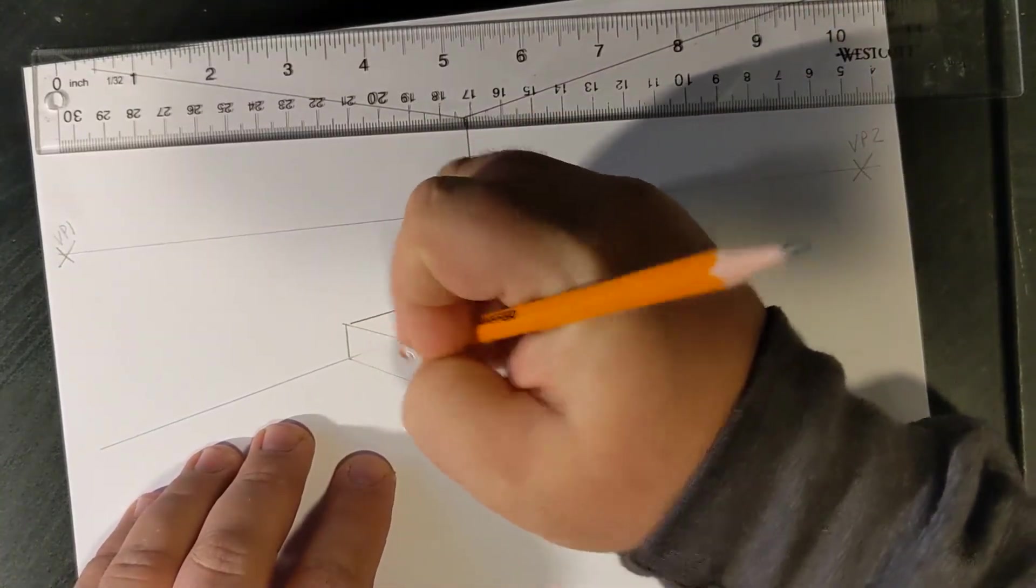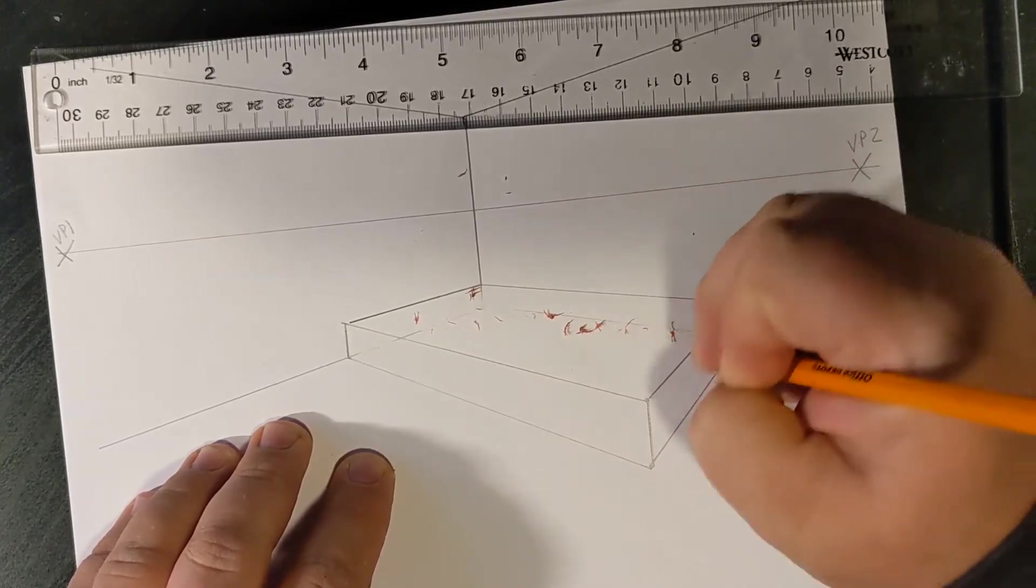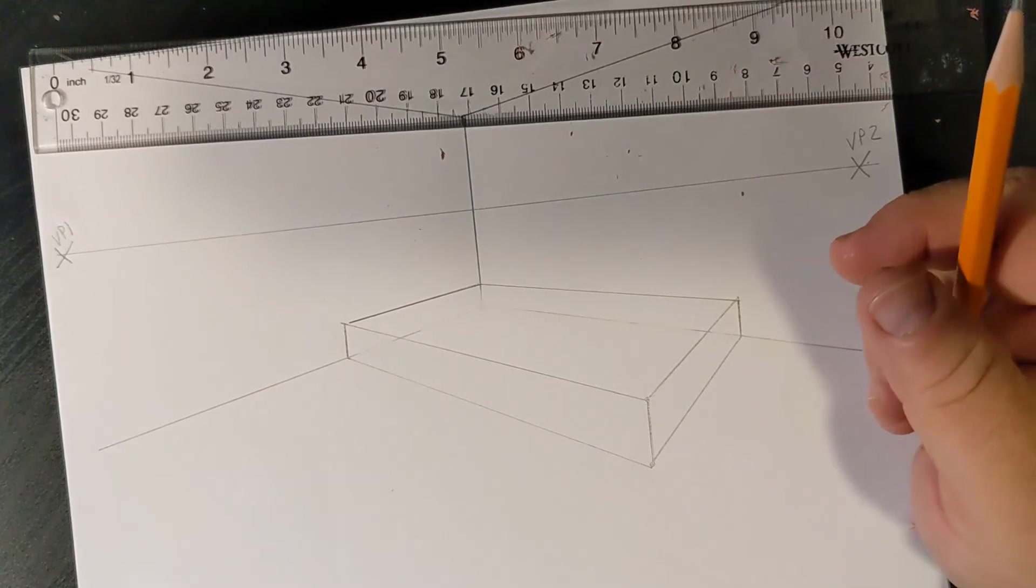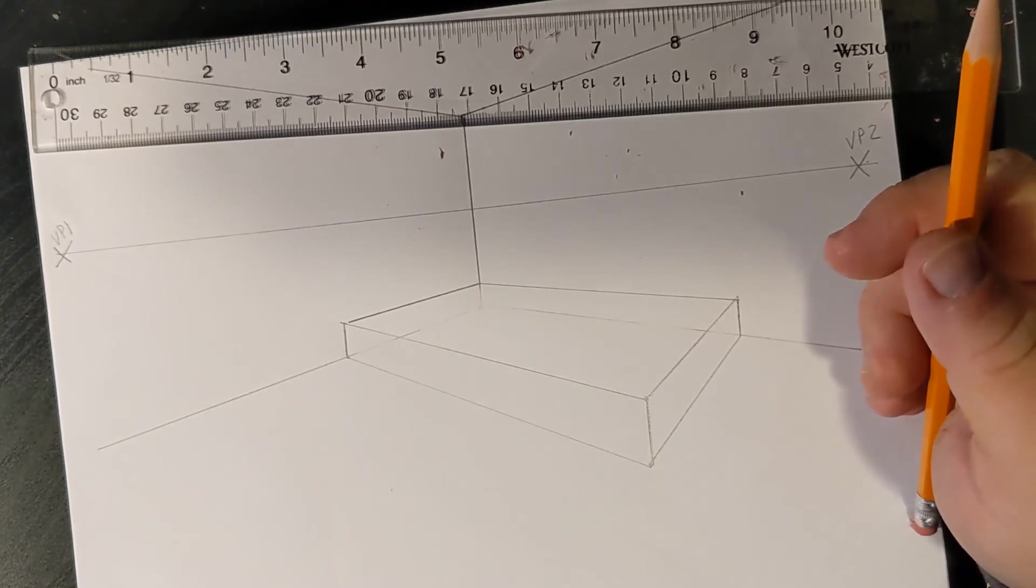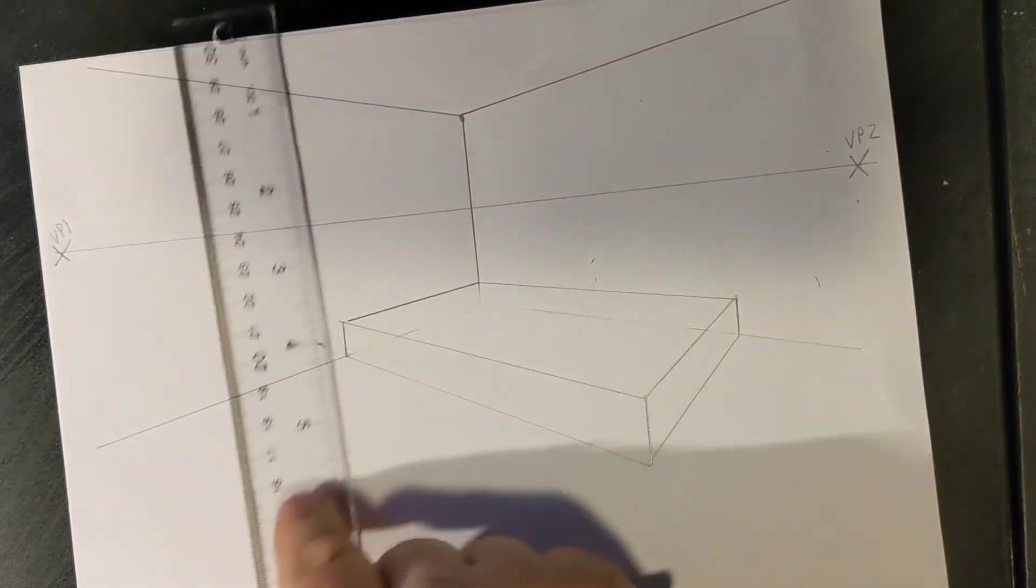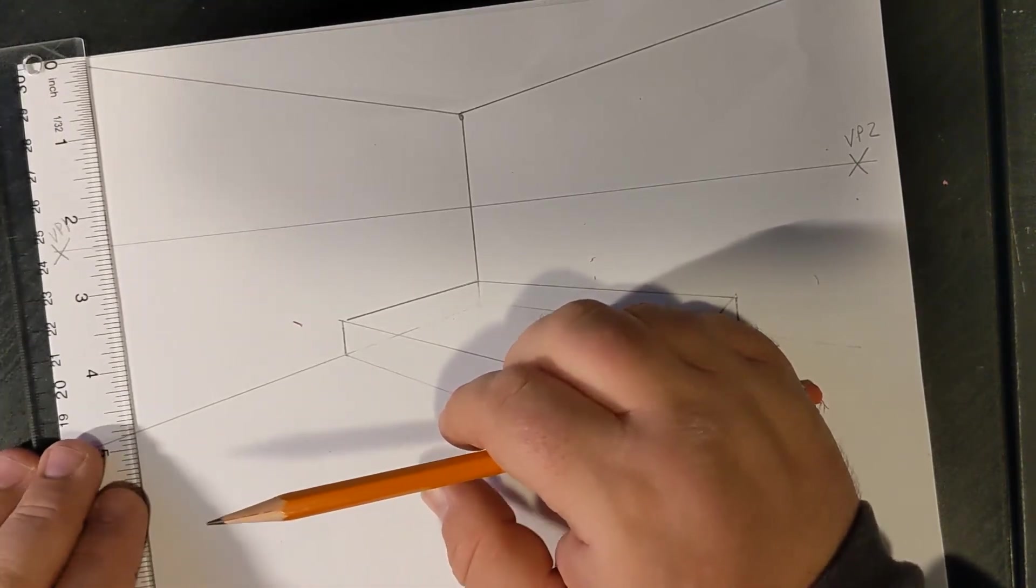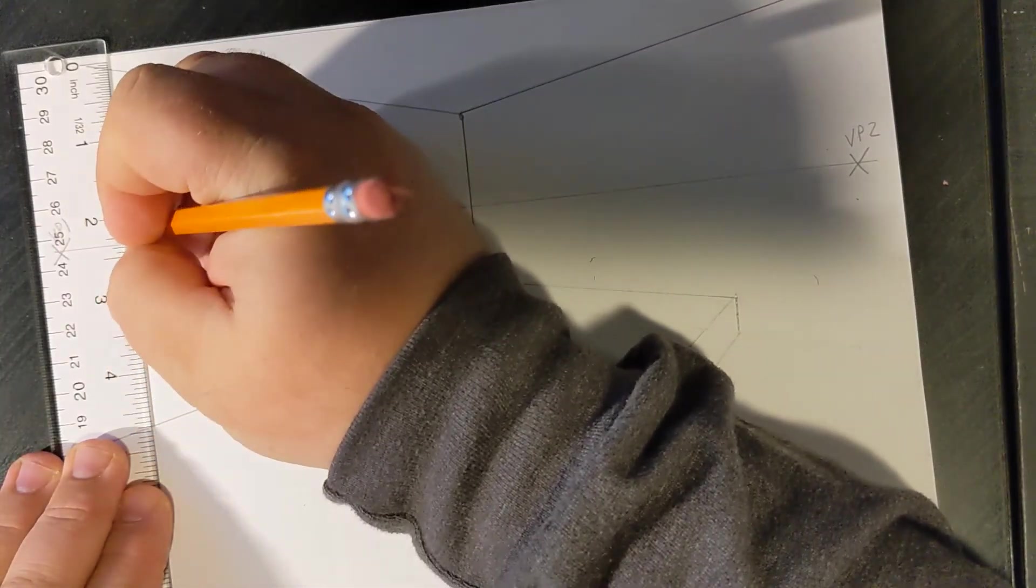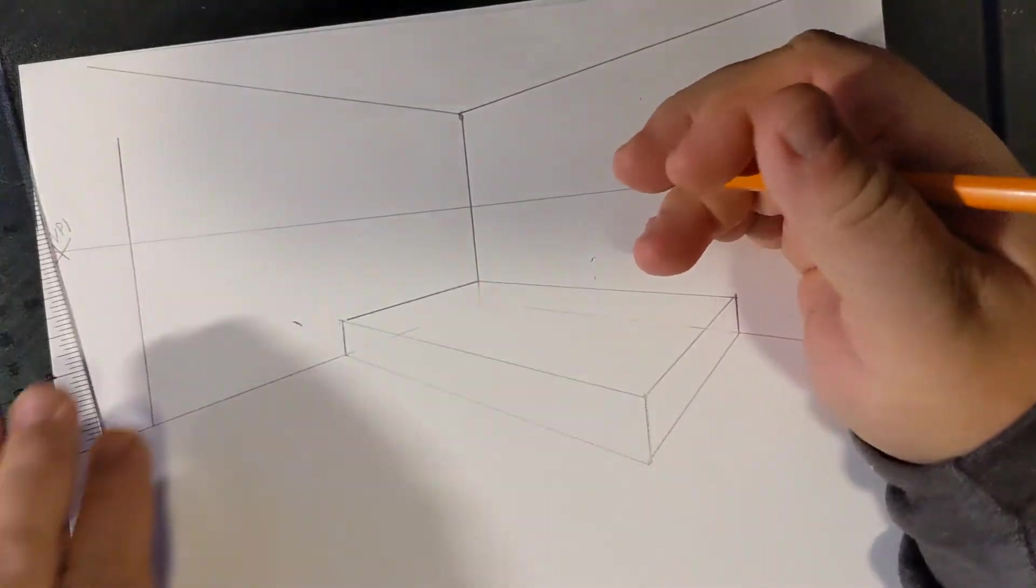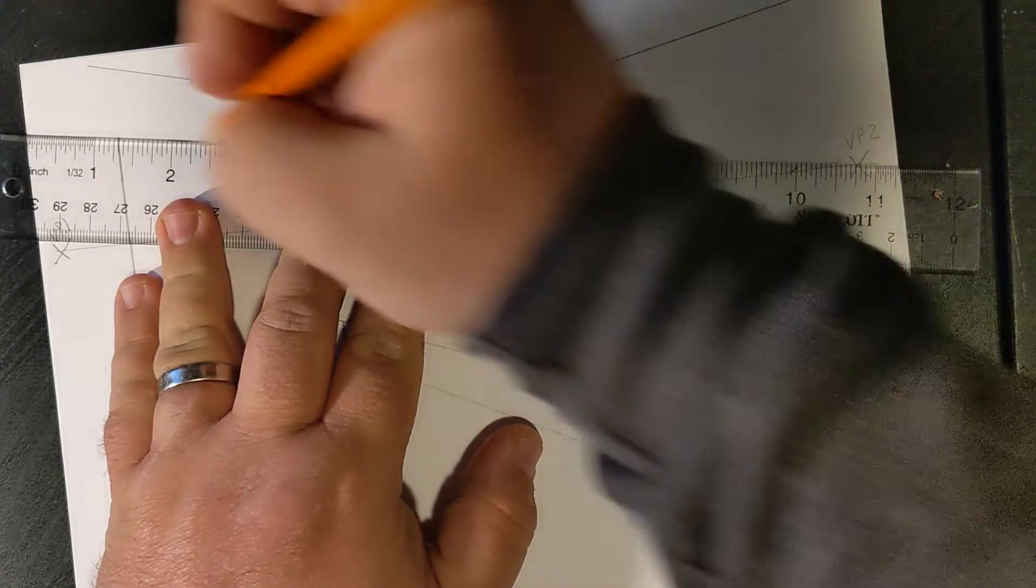Like doors, windows, picture frames, televisions, any of those things that we might want to add. What we're going to do first is we are going to now draw a vertical line over here on the left side. It should go above our horizon line because doors are pretty tall, usually in rooms. And we are going to connect it with an orthogonal line to our vanishing point number two.